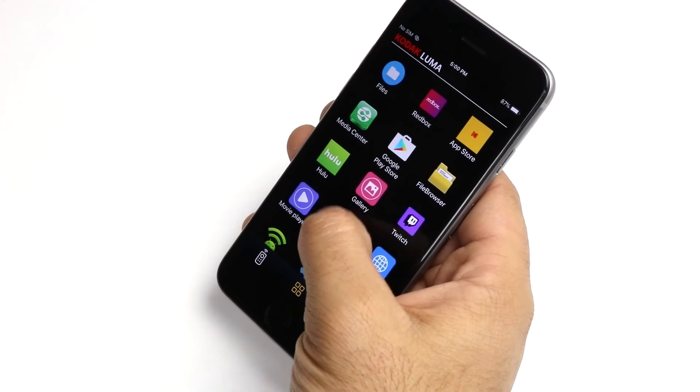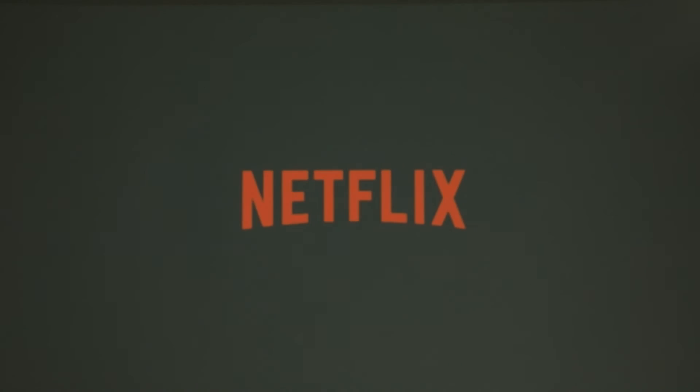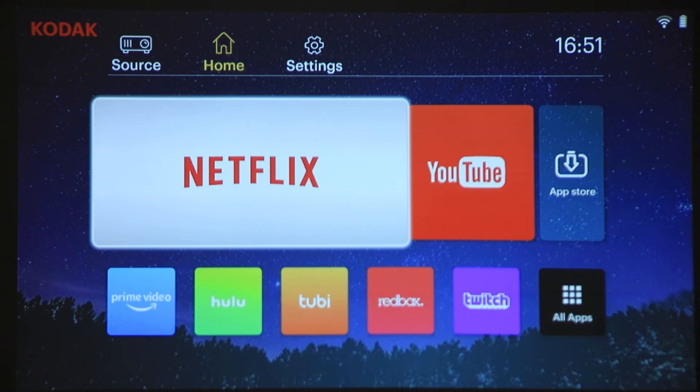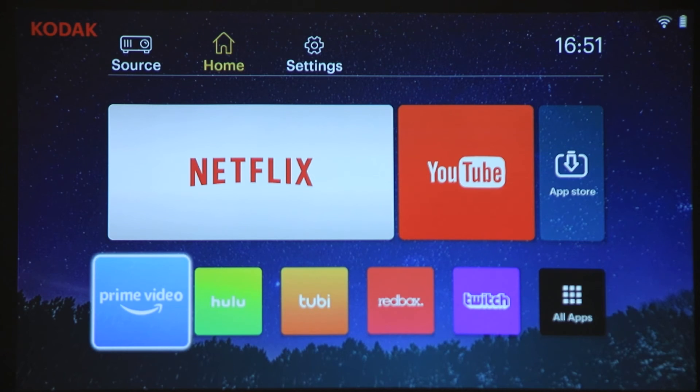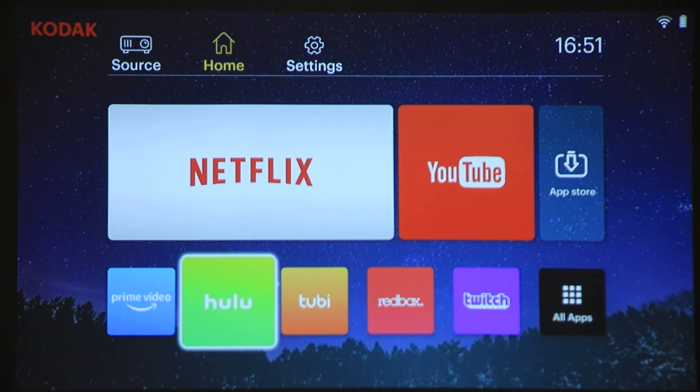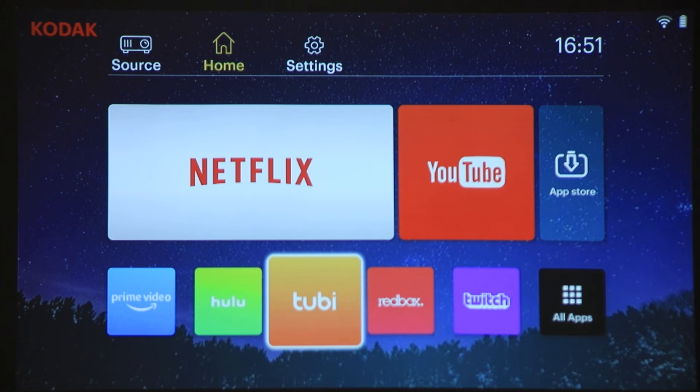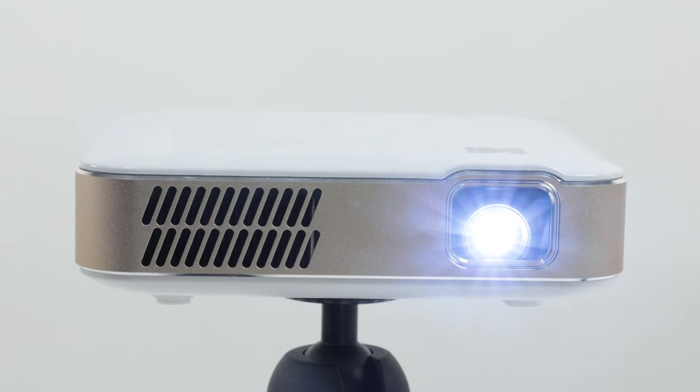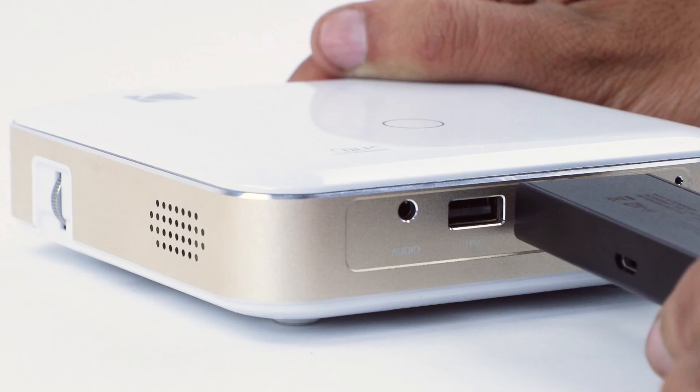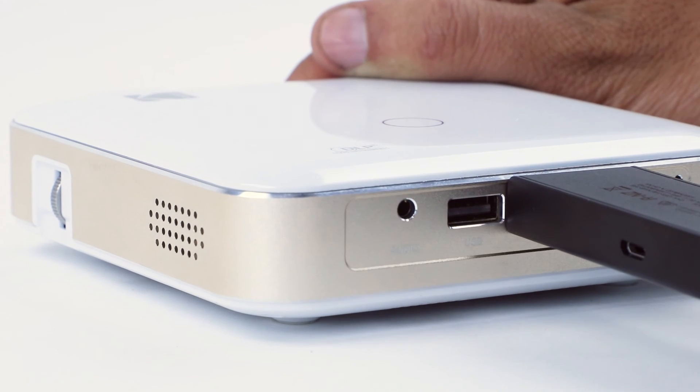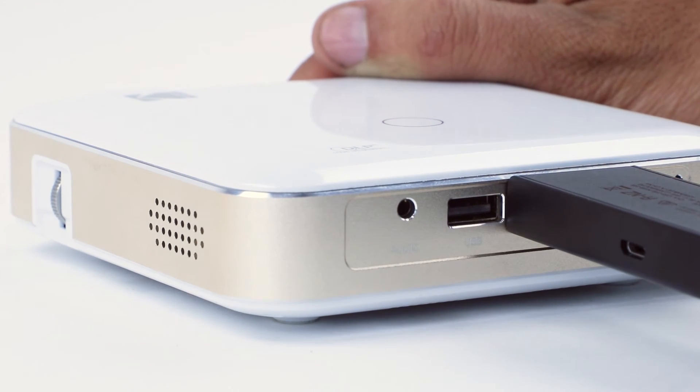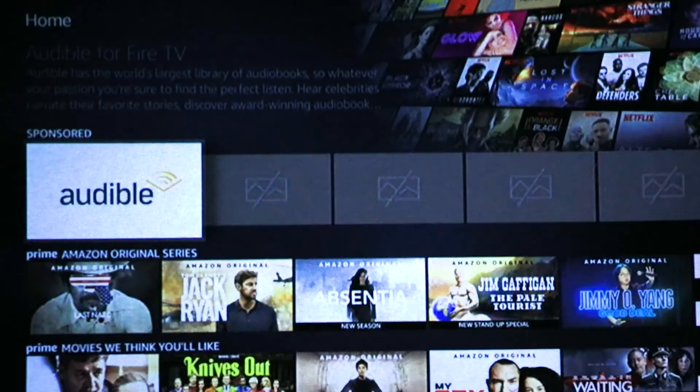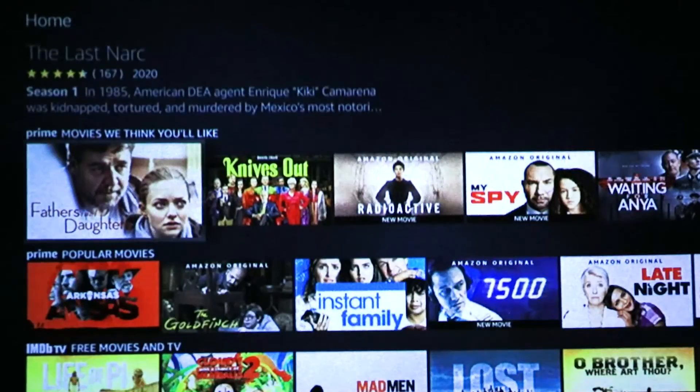But fear not. In order to access these great services, all you need to do is use their proper pre-installed apps on the Luma 400 or by connecting with devices such as an Amazon Fire Stick, Roku, Apple TV, or Google Chromecast via HDMI.